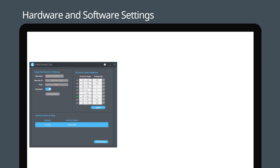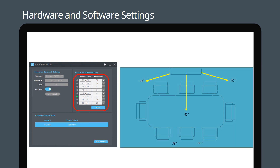Now let's move over to the array azimuth section. The Nureva HDL300's maximum angle range is minus 70 to plus 70 degrees, with zero degrees at the center point. This diagram shows a sound source detected in the zero-degree region. When the HDL300 detects a sound coming from a particular angle, CamConnect will display a green dot in the corresponding camera preset zone.